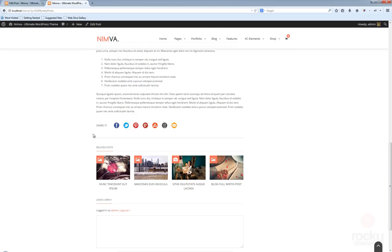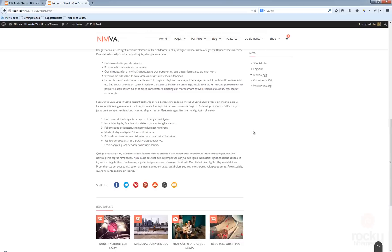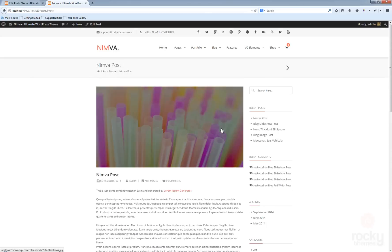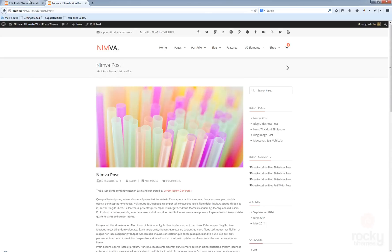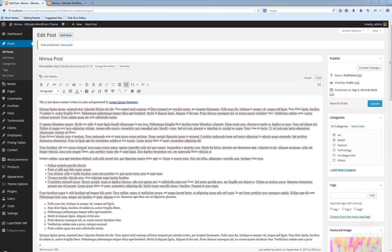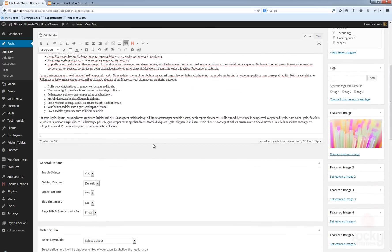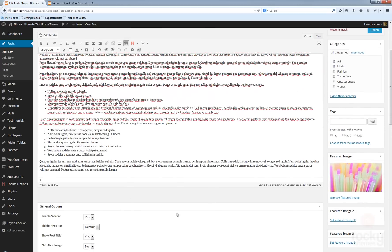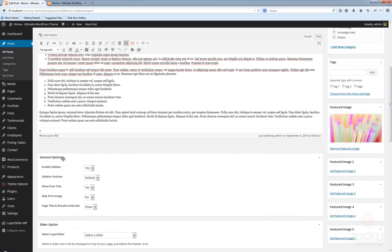We also have related posts and the sharing options. The sharing options and the related posts are controlled from the Limba theme options — we'll discuss those a bit later. Let's go back and scroll down below the visual editor where you'll see the general options.